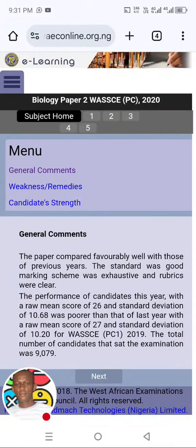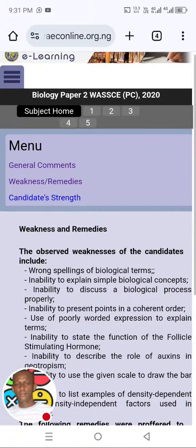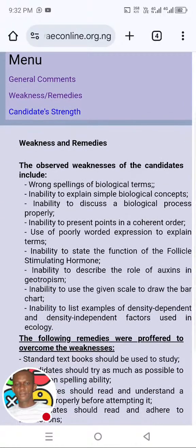Let's look at another one. I will leave the link of this site — I will drop it after this video for people in my WhatsApp group. If you are not in my group, you can check the link to join. I will drop the link of this WAEC website on the WhatsApp group for people to enjoy. So let's look at this last one, and after this I will call it a day.